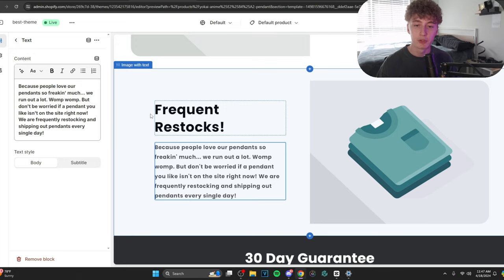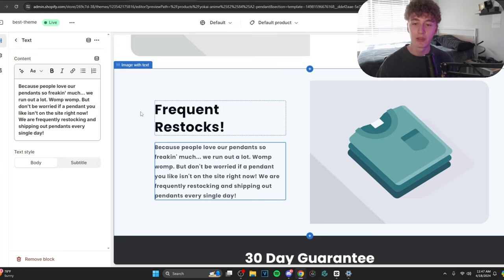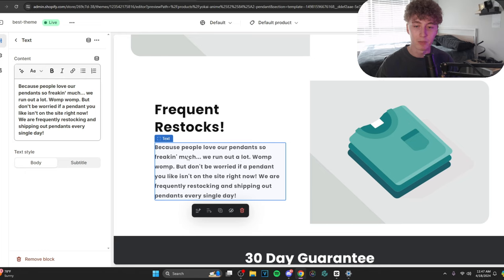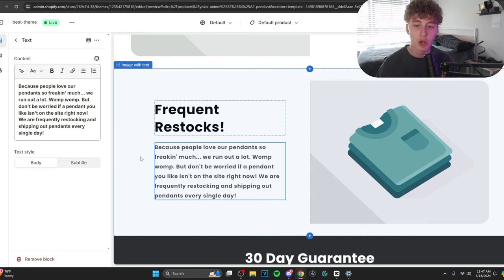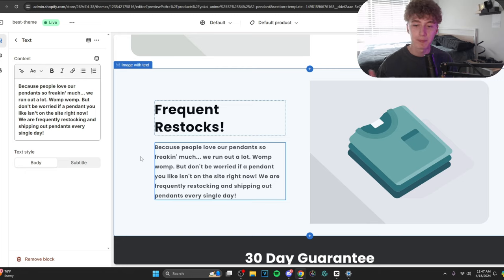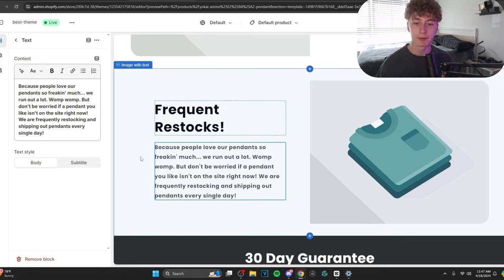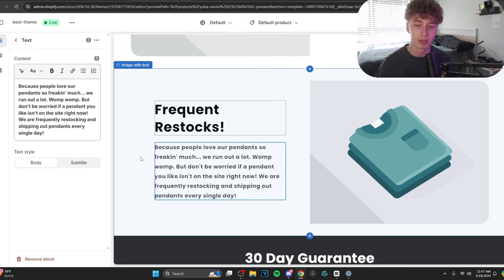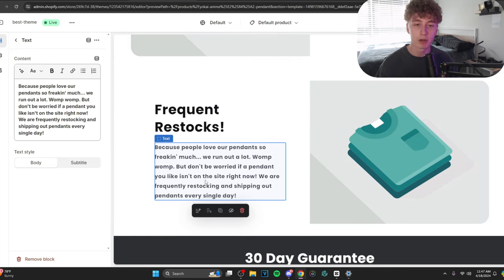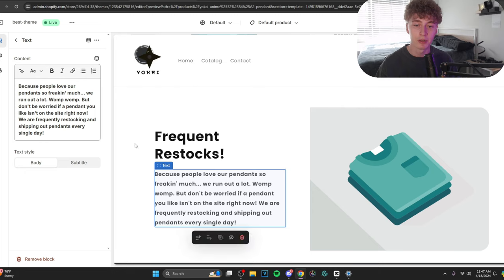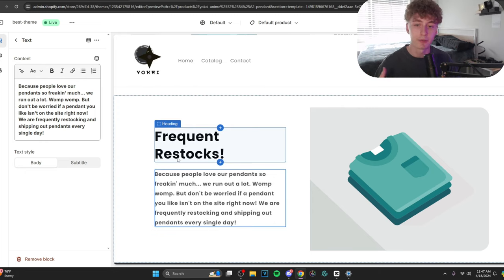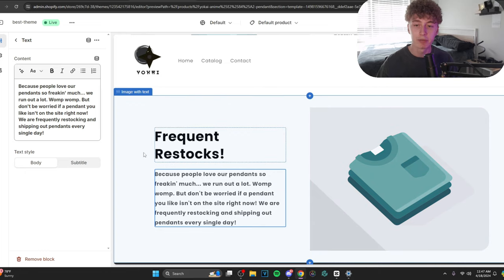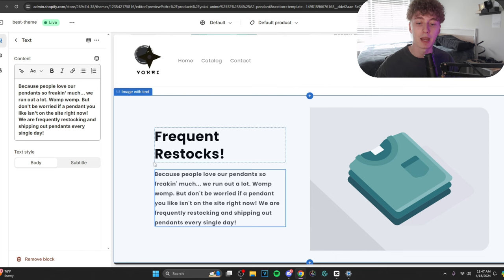But when you're selling to anime fans, to a fan base, you know what they're like, they're goofy people, they're funny, usually pretty cool dudes or girls. They're going to laugh at something like, we run out a lot, womp womp. So, you have to know your customer. You can't generalize everybody because every audience you sell to is going to be different. So, you have to talk, speak, type in a different way. So, this is going to be our third little benefit here.